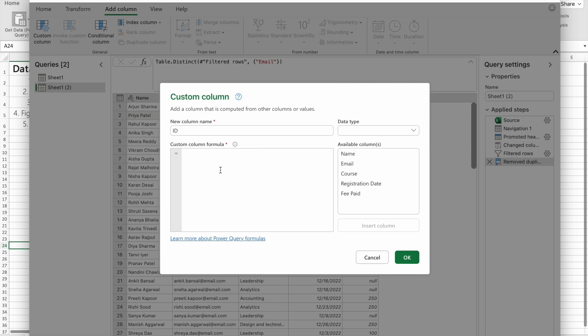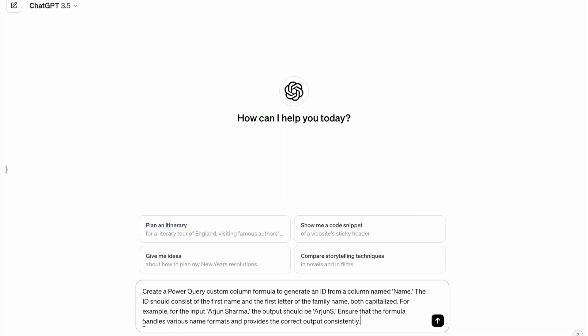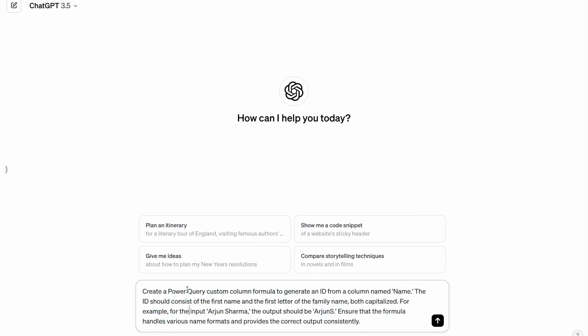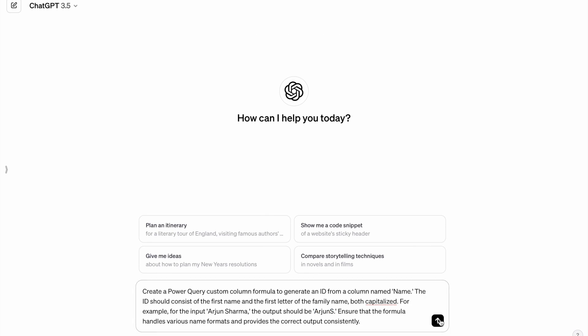For this, we're going to use ChatGPT. Here you can see: create a Power Query custom column formula to generate an ID from a column named Name. The ID should consist of the first name and the first letter of the family name, both capitalized. For example, for the input Arjun Sharma, the output should be Arjun S. Ensure that the formula handles various name formats and provides the correct output consistently.